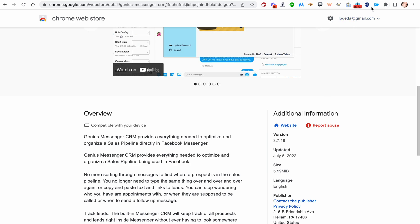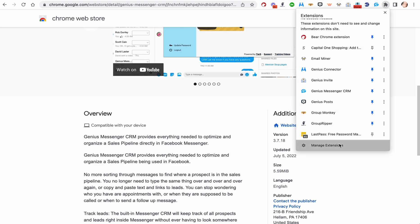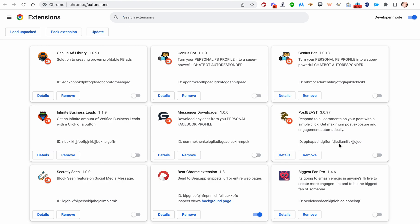What you want to do is click this icon in the upper right-hand corner. It'll be all the way to the right of your extension icons, and go down to where it says Manage Extensions.